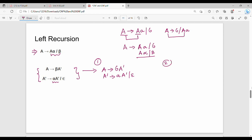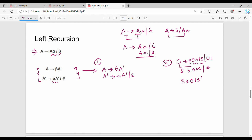Another example: S gives S0, S1, or 0,1. Here S is left recursive. Comparing with the general form, alpha is 0 and 1, and beta is 0,1. So we rewrite: S gives beta A-dash, i.e., S gives 0,1 into new variable S-dash. S-dash gives alpha S-dash or epsilon, where alpha is 0S and 1S.